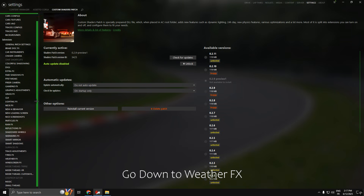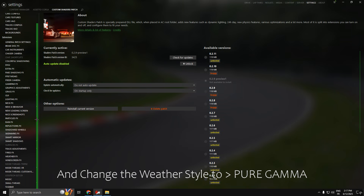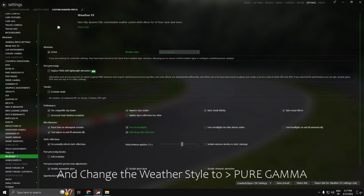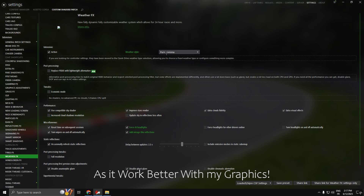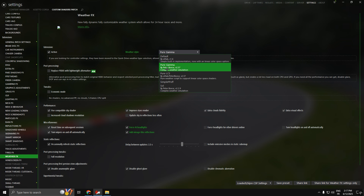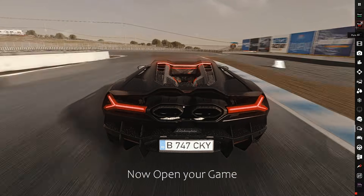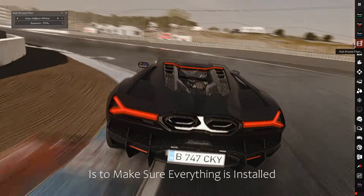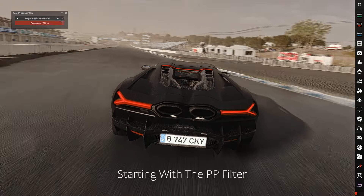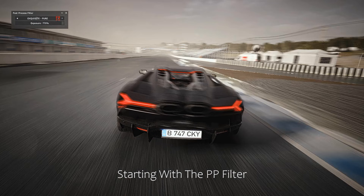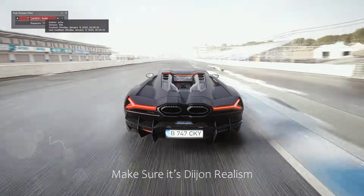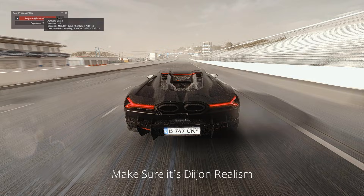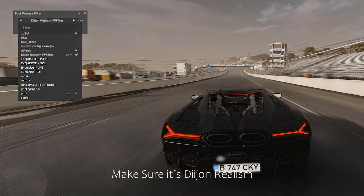Next, go to Custom Shaders Patch settings, scroll down to Weather FX, and change the weather style to Pure Gamma, as it works better with my graphics. Now open your game and make sure everything is installed, starting with the filter — make sure it's set to Dijon Realism.